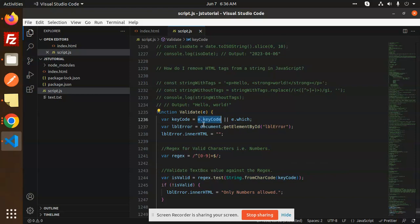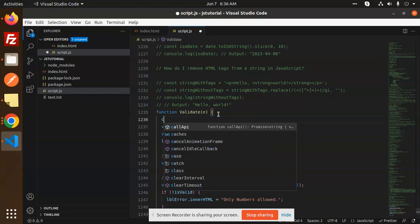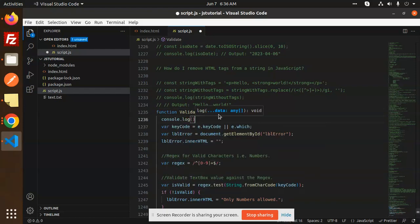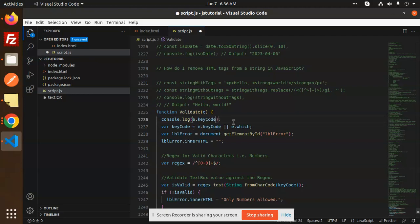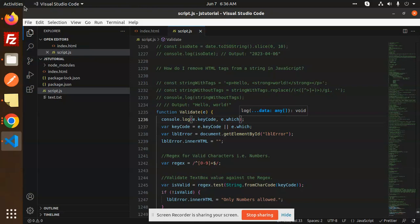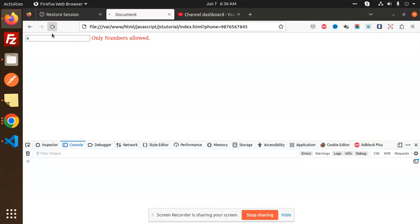So if I go and just console this one, you will get to know about it. Console.log, which key code we are using. Here we have the key code, and here we have e.which. So let me show you. Here we have the console.